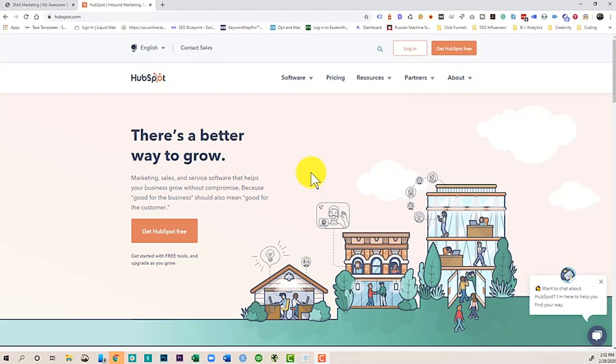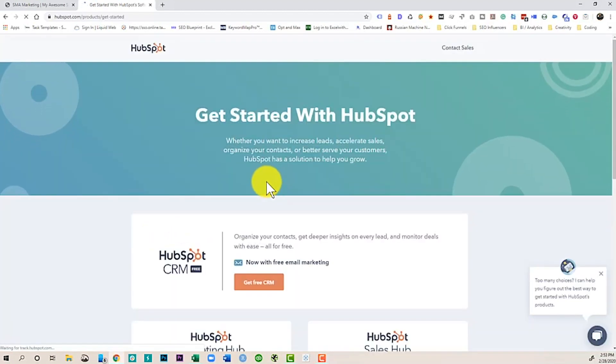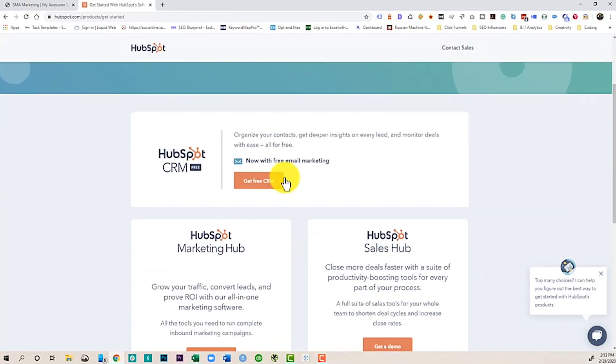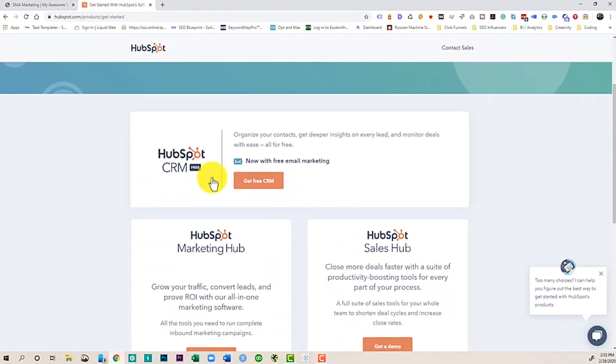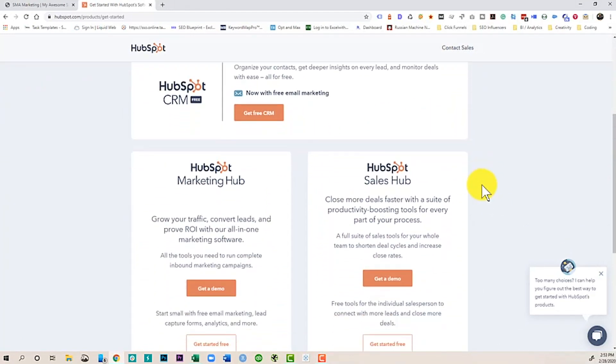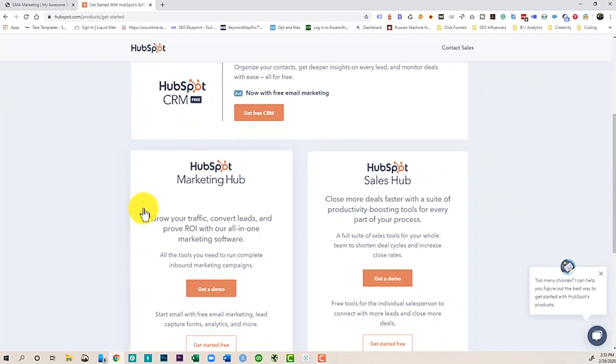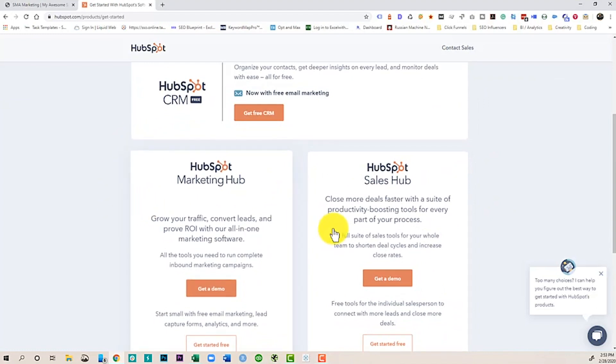So to get started with HubSpot for free, all you need to do is go to HubSpot.com and click free. Now as you can see, there's a couple of different options and you don't have to do a demo or any of that stuff. You can just get started.